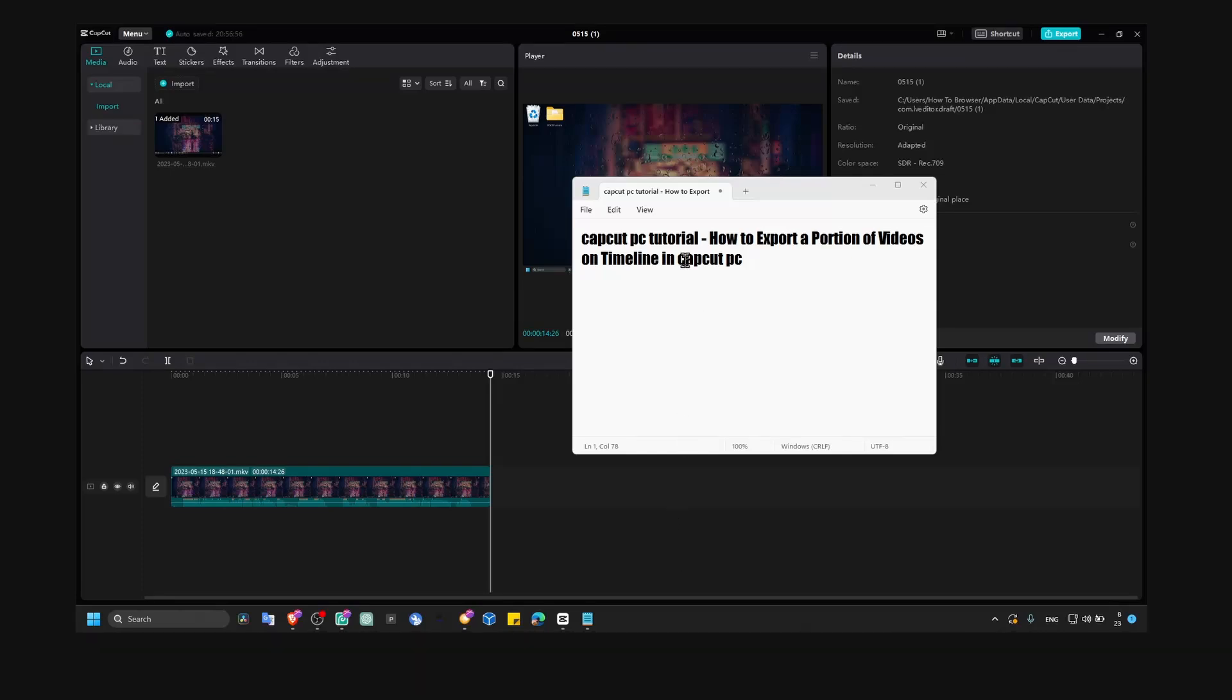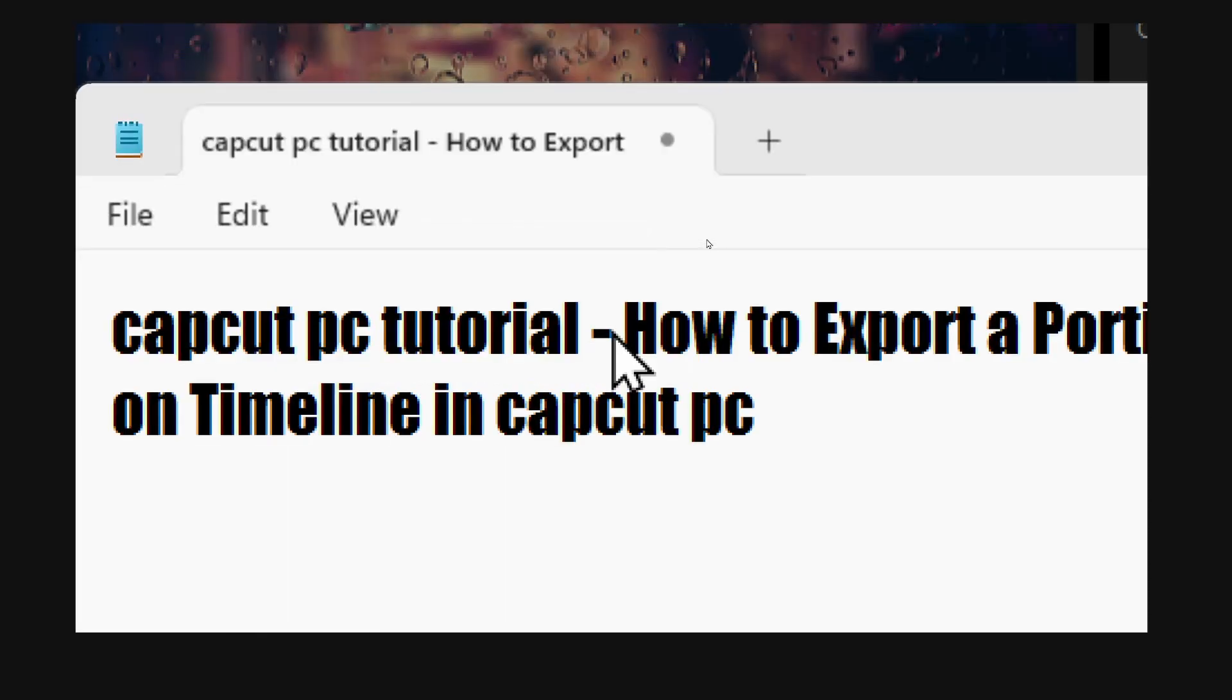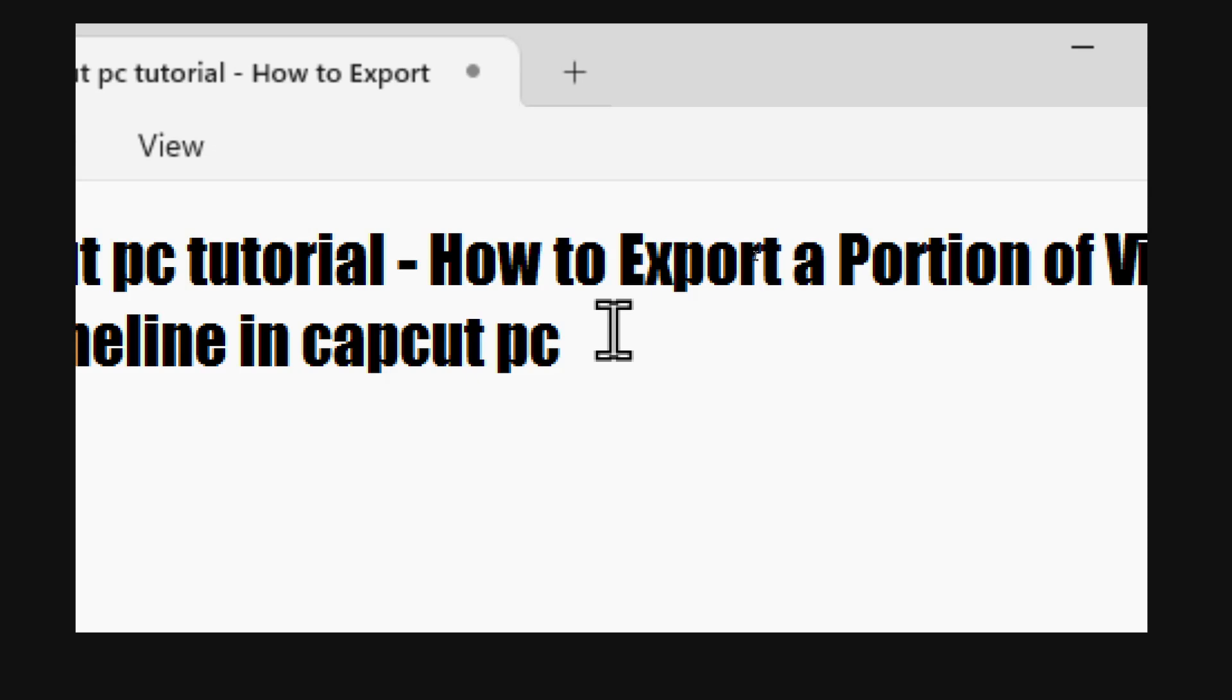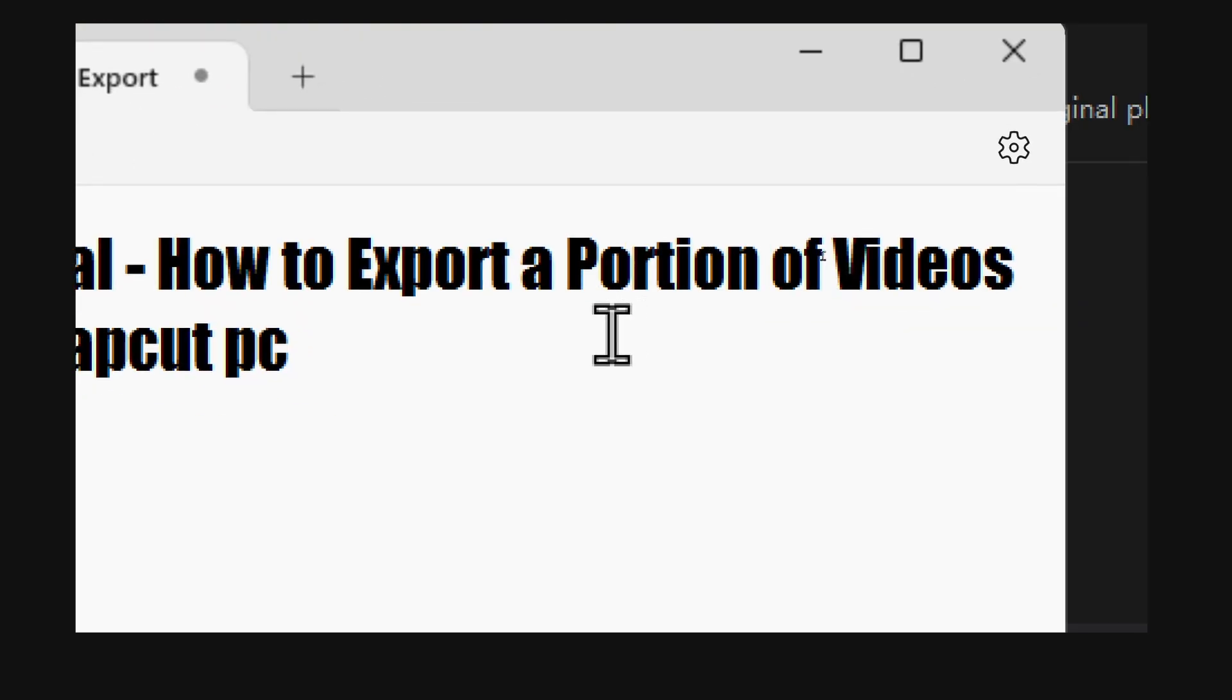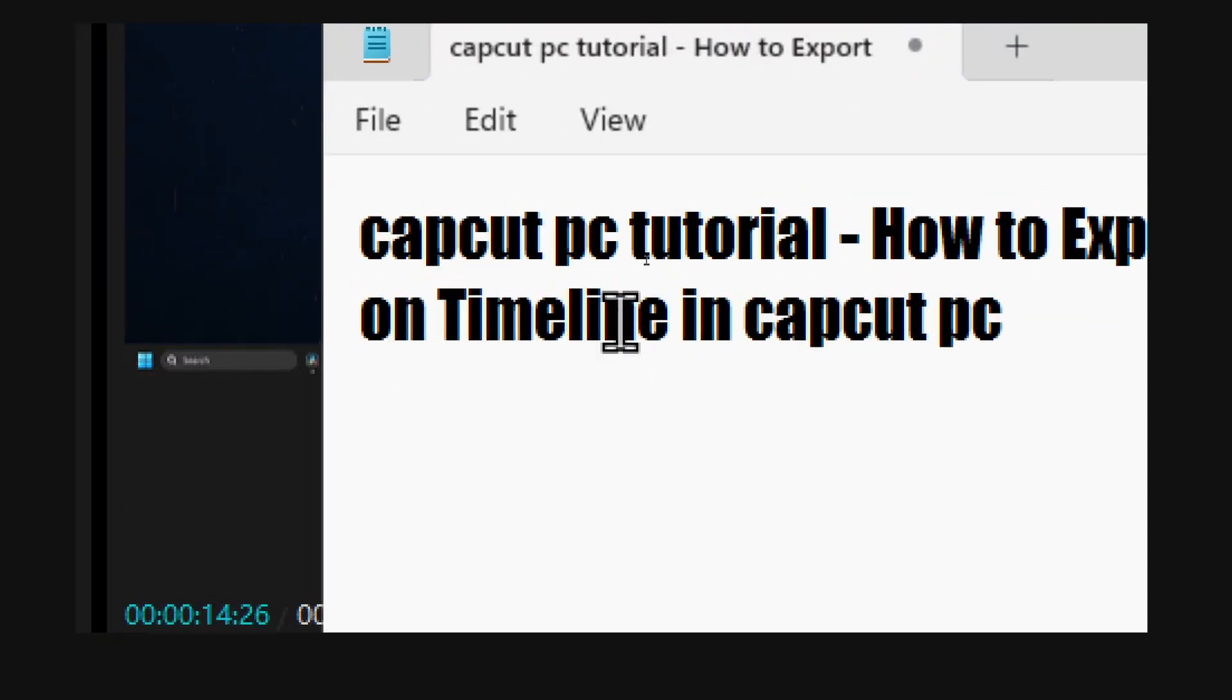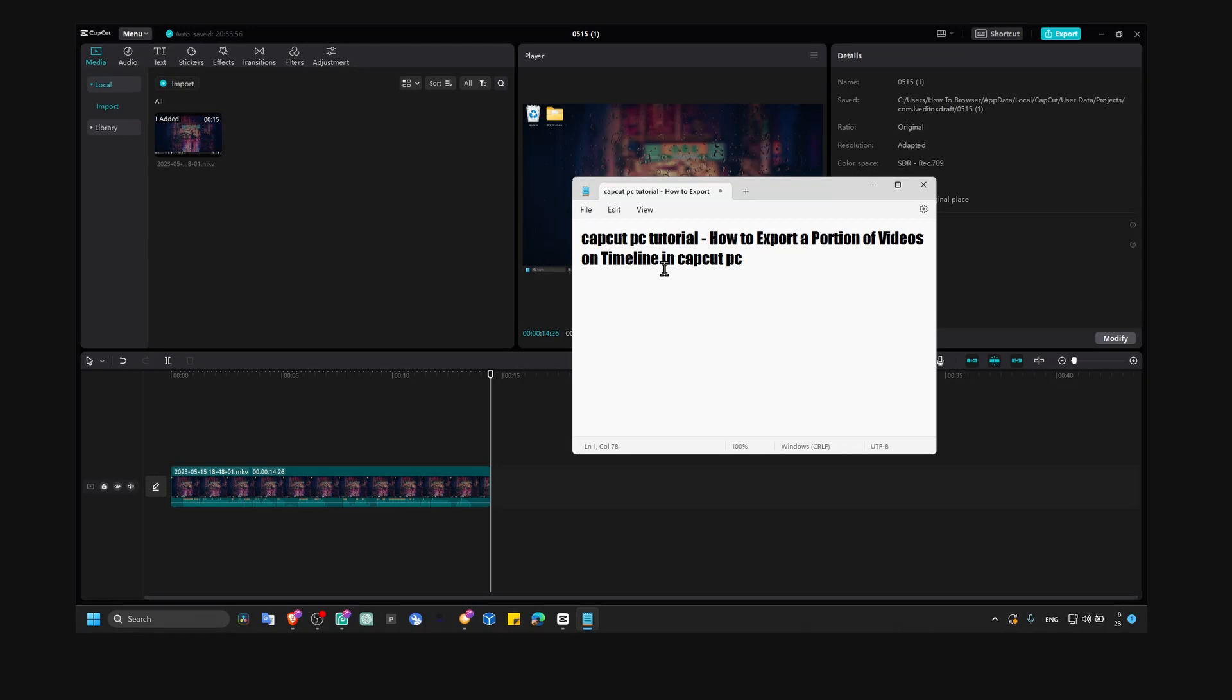In this tutorial, I'm going to show you how you can export a portion of your videos on the timeline in CapCut PC.